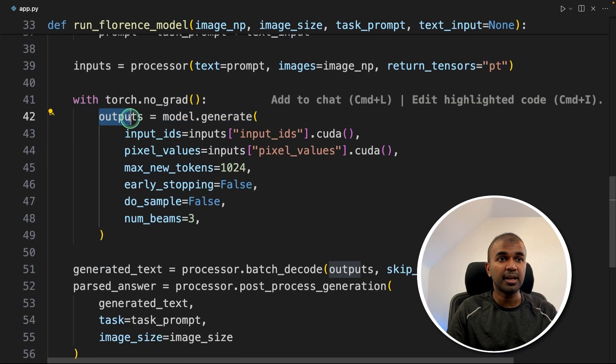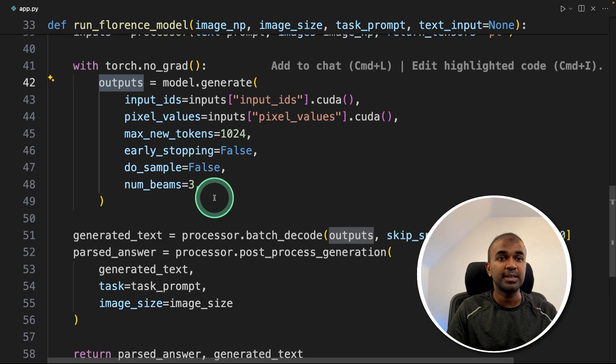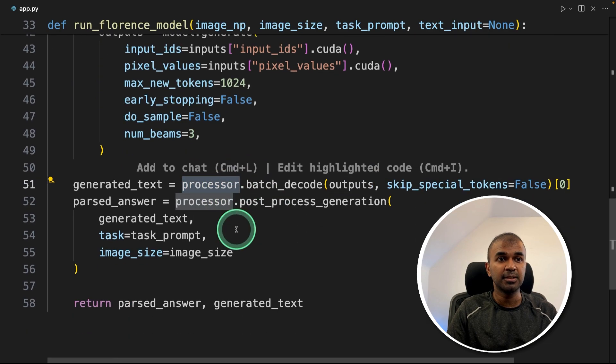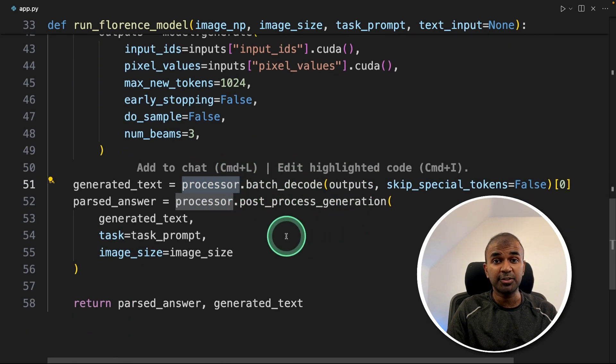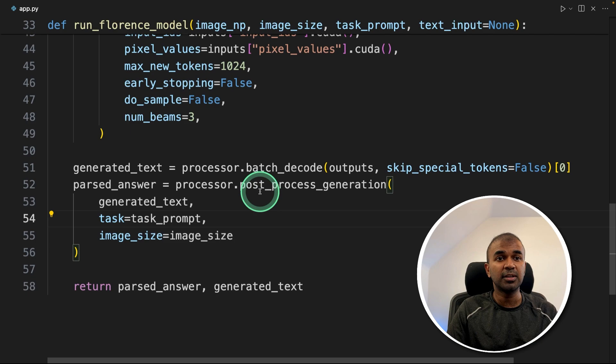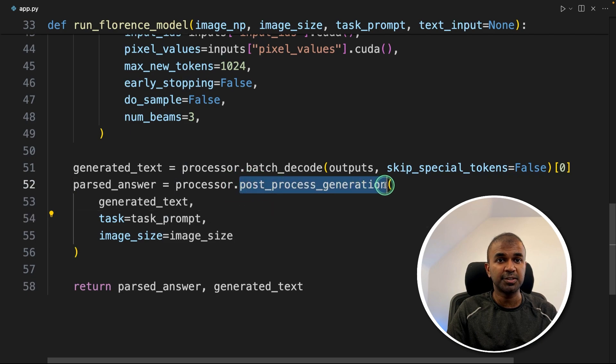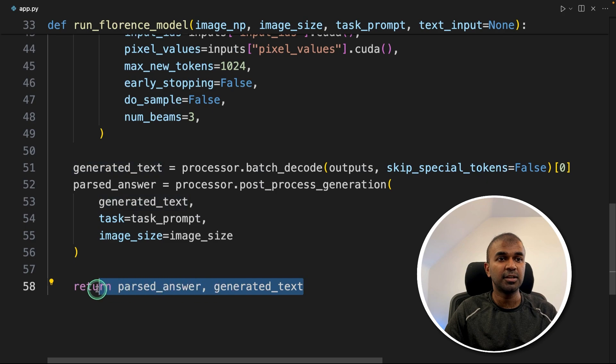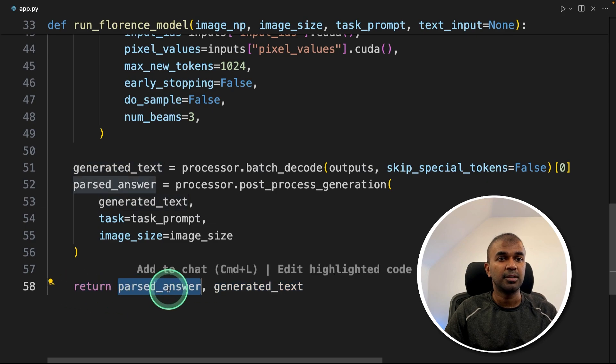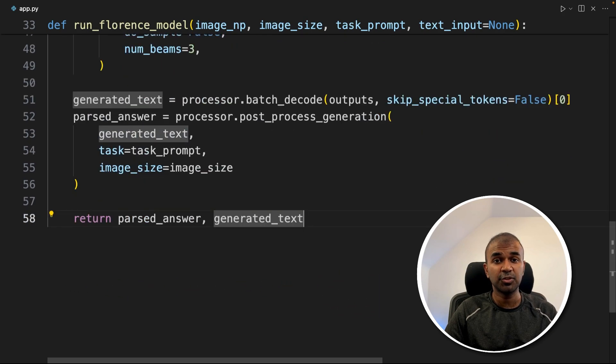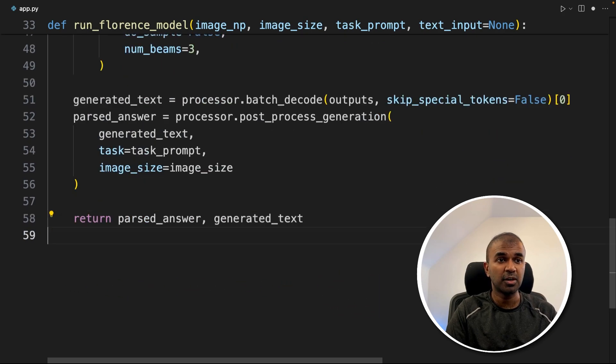That output is again sent to the processor to convert back to text. Then we are doing an additional step, post-processing generation to extract the parsed answer. Finally, we are returning both the answer and the generated text, which I will show you how it's going to work.